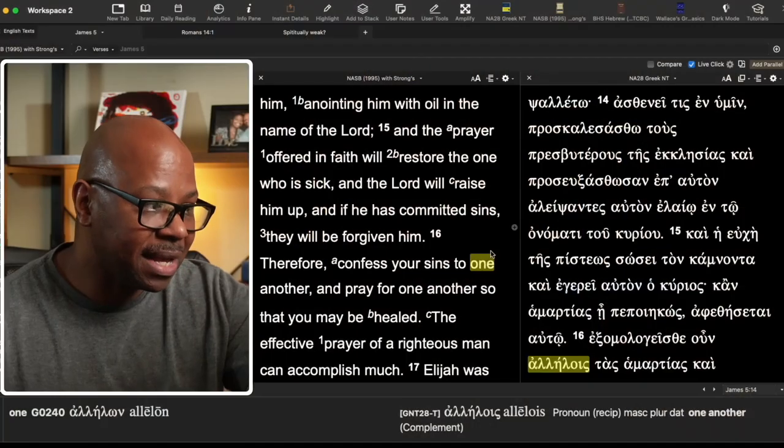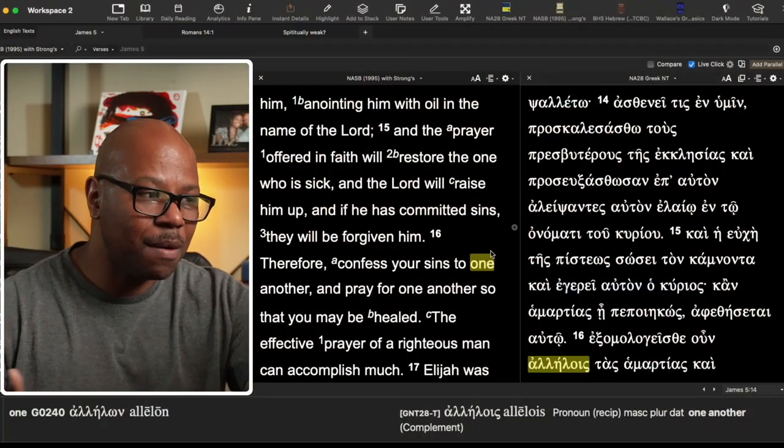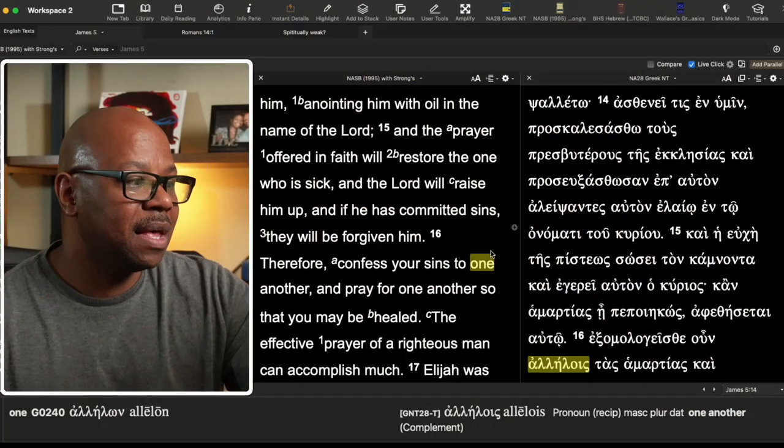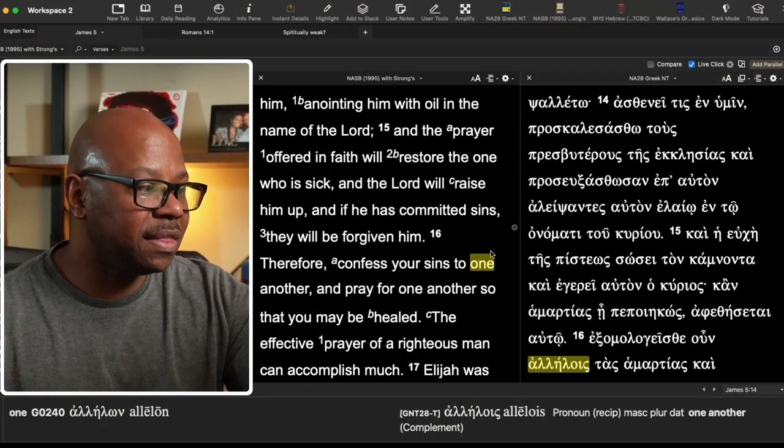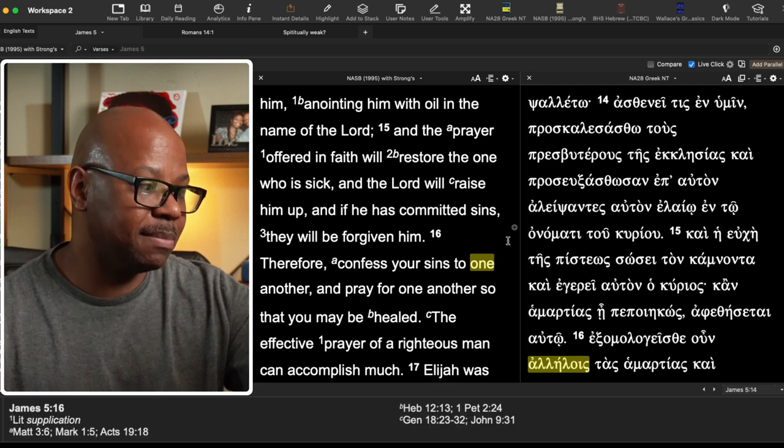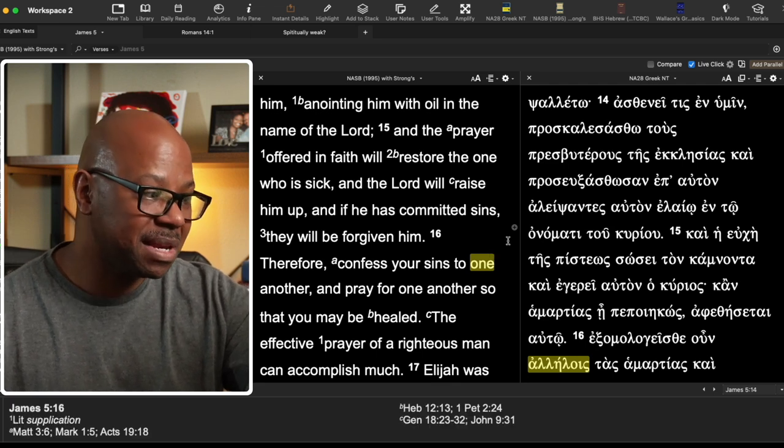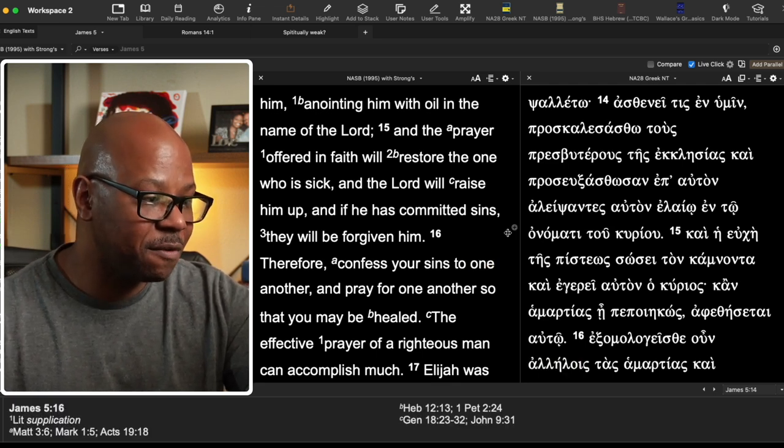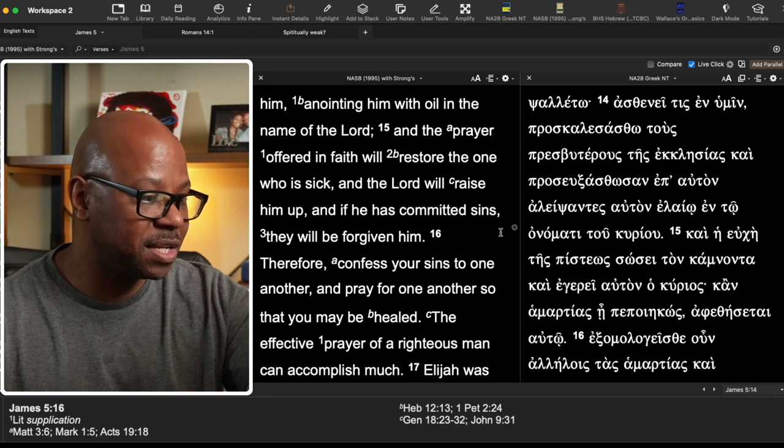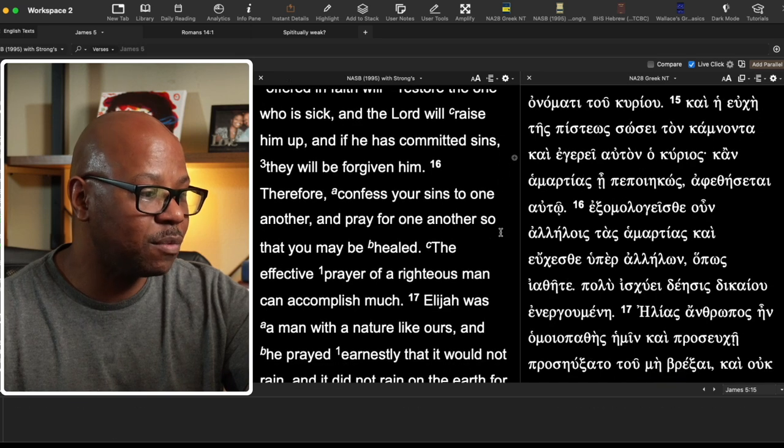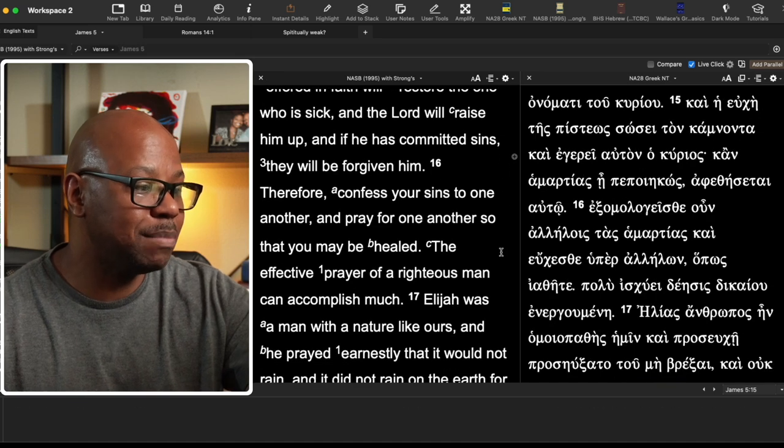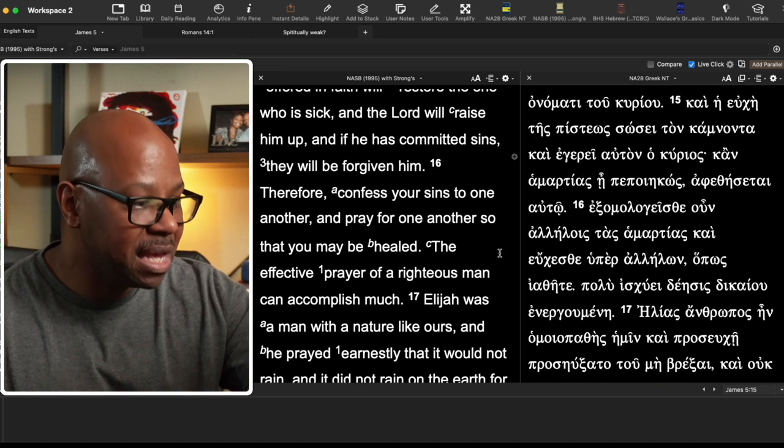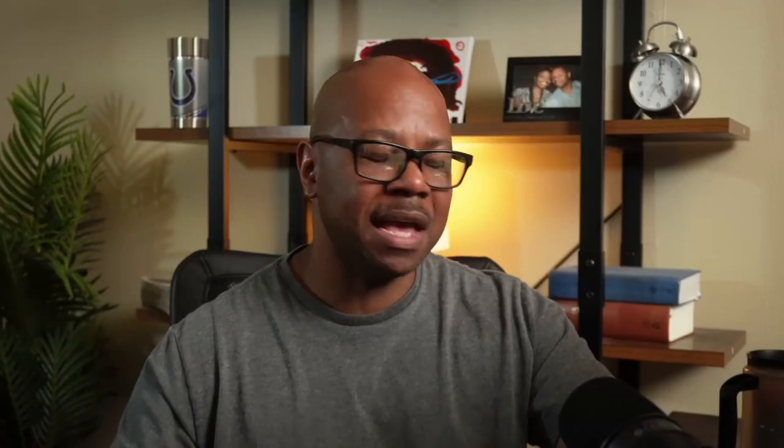Why? Again, this kind of all makes sense. This person who is sick, the Lord will raise him. And if he has committed sins, they will be forgiven. Therefore, confess your sins one to another and pray for one another so that you may be healed. And so this seems to be in as far as I see this as relating to someone's spiritual state, not their physical state.